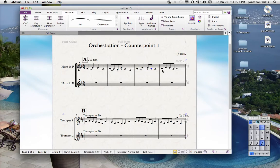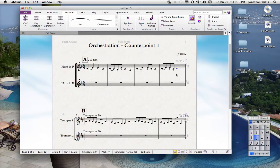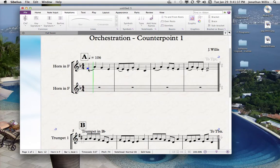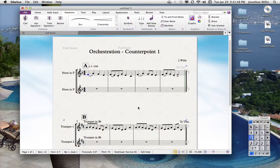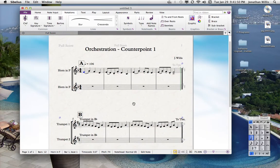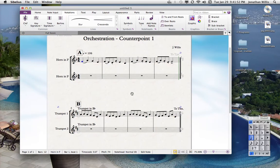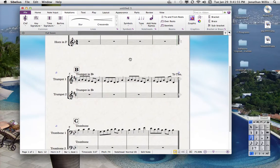Maybe these are staccato. And maybe we want this one accented. When I play these, you'll actually hear those articulations, and that makes a huge difference in how the music should sound. I want you guys to start using some articulations like that.